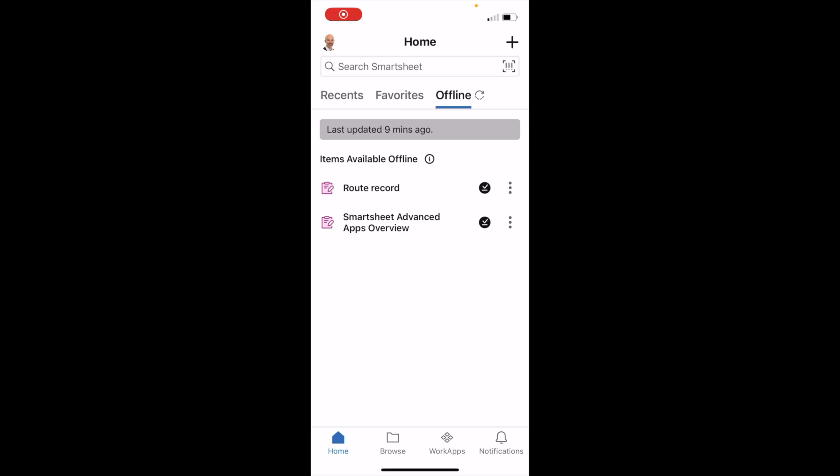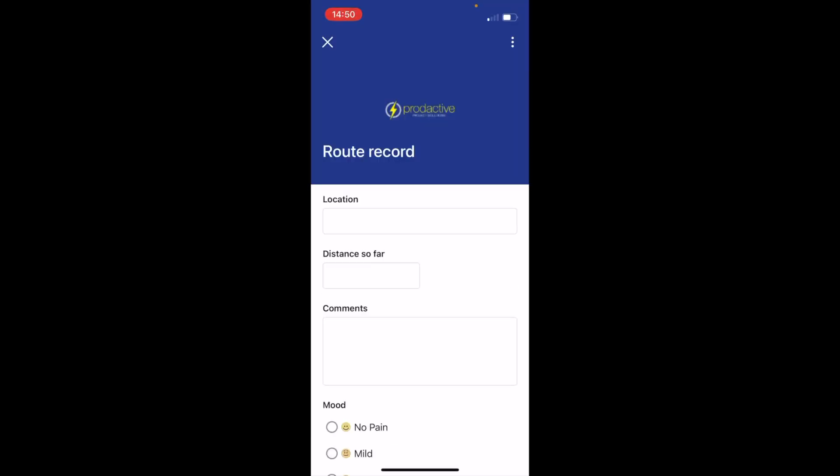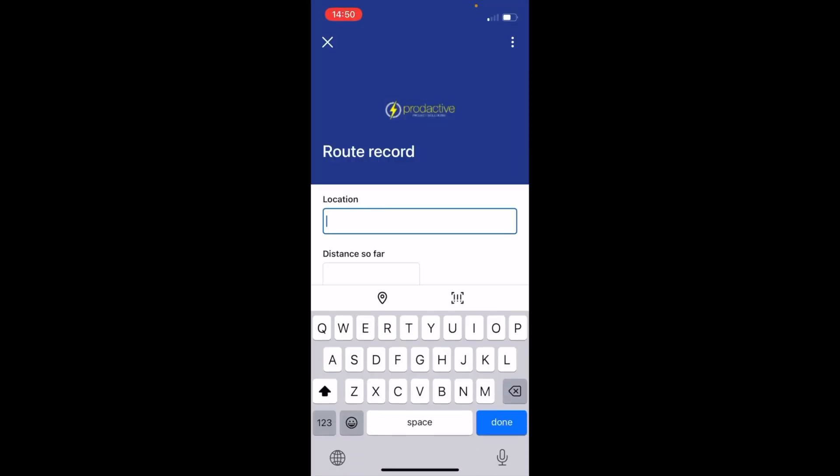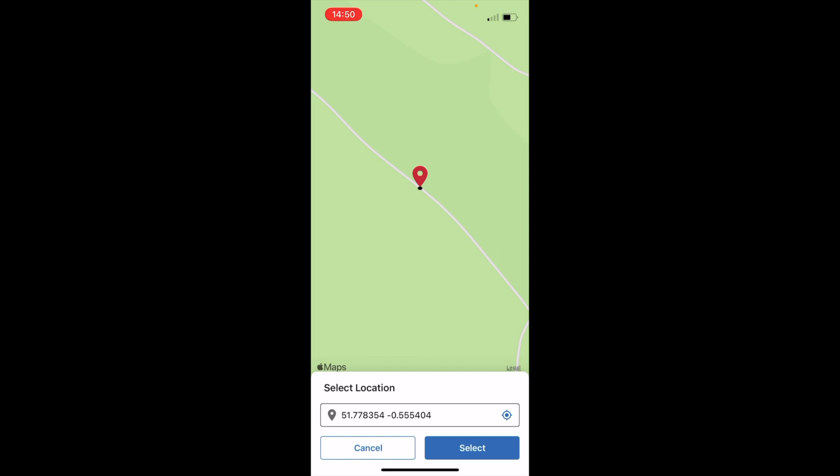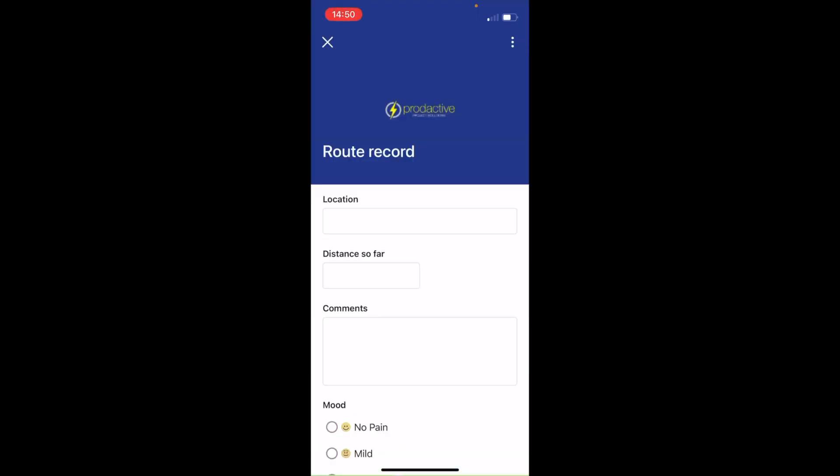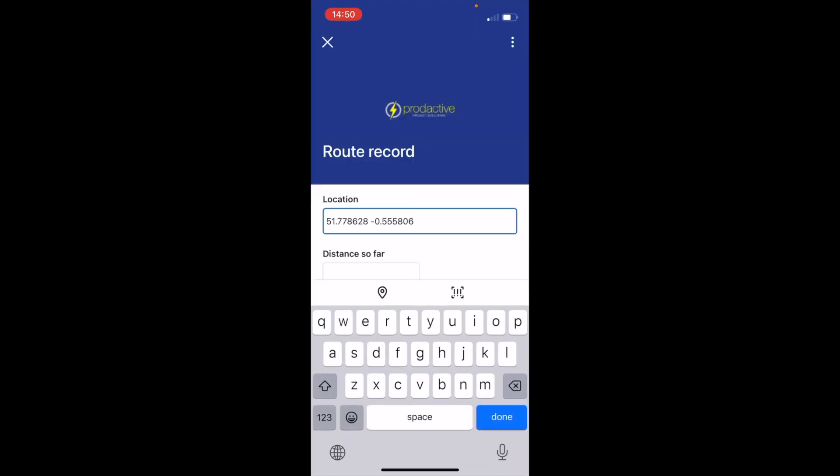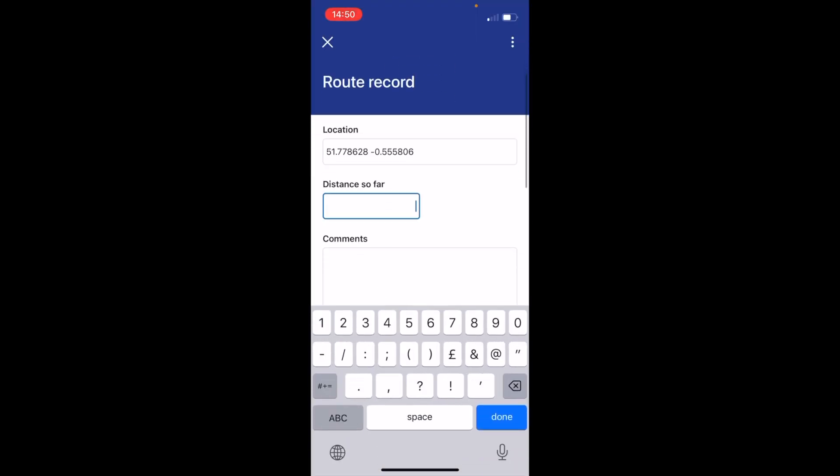So now if I click on route record, it opens up the form and I'm going to click on location, click on the little dot and it will record my location. So it will find where I am on the map and I'm going to line it up, press select and then it puts in the coordinates.